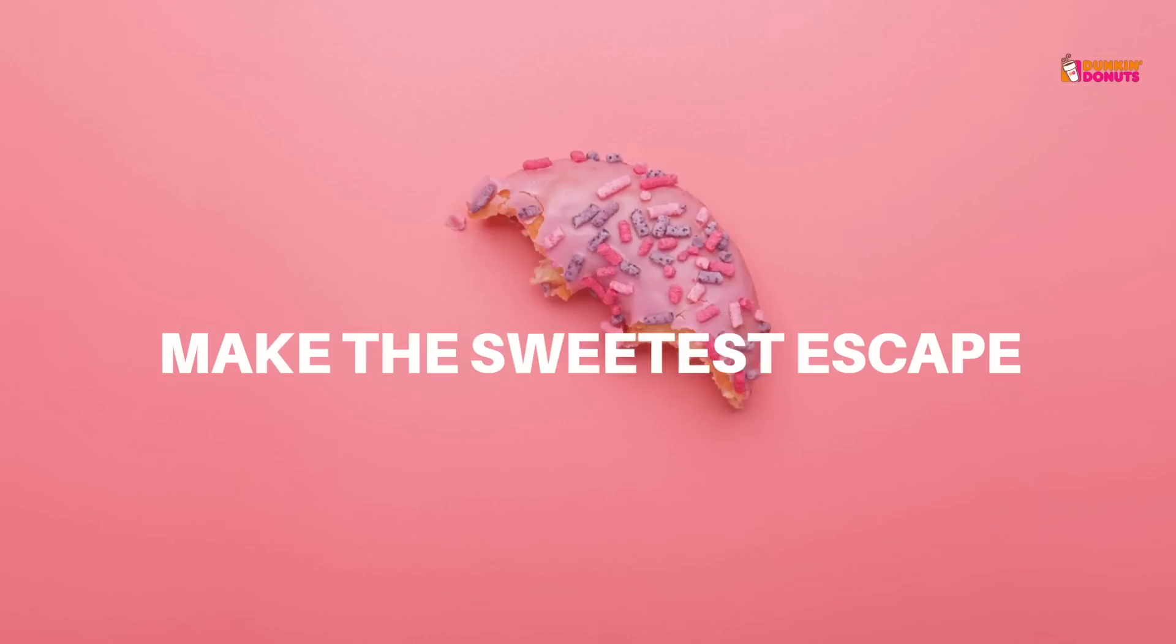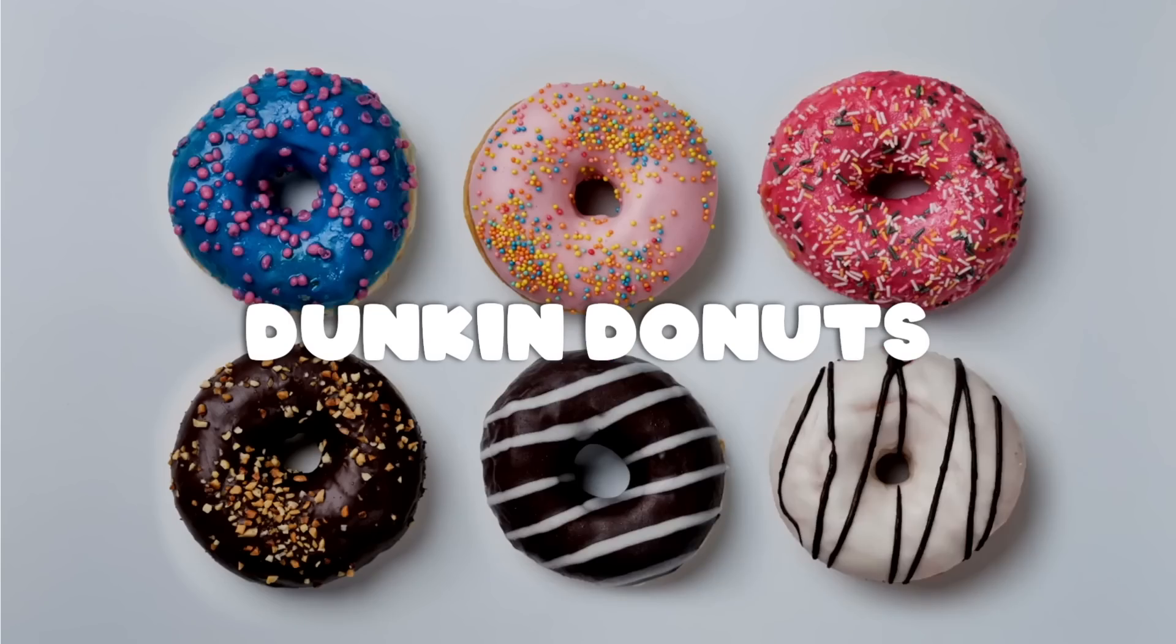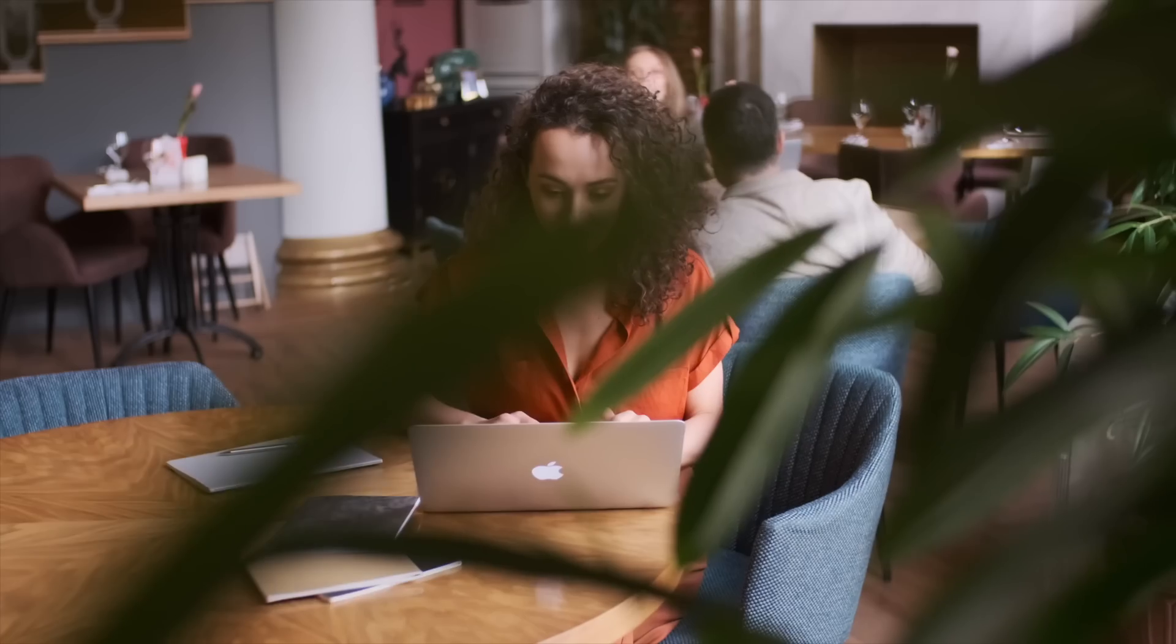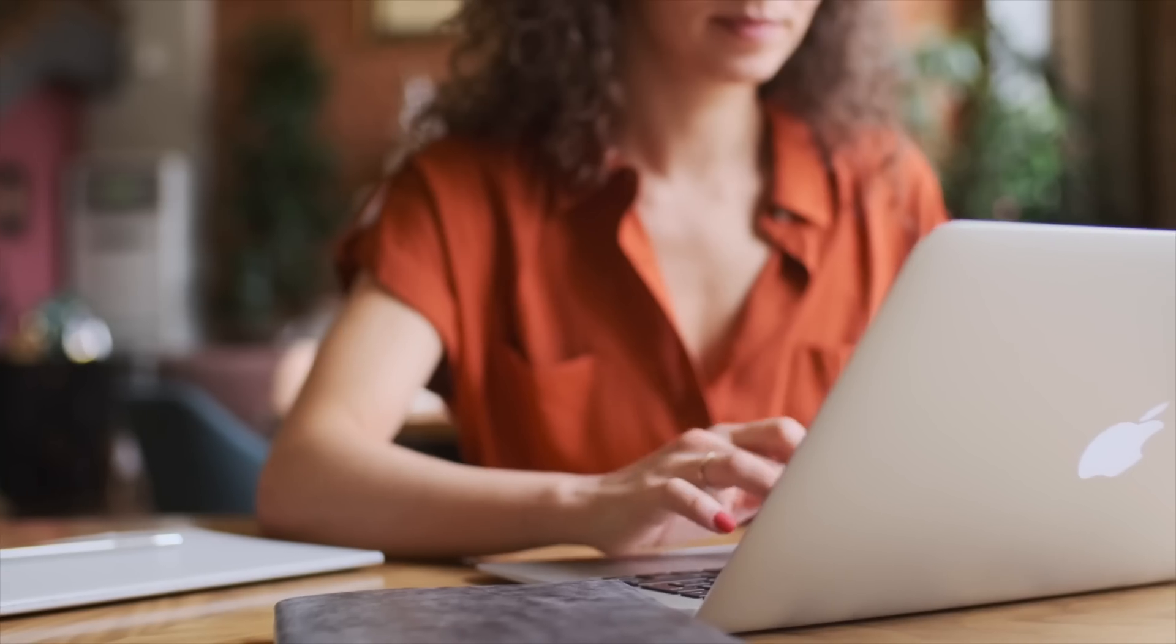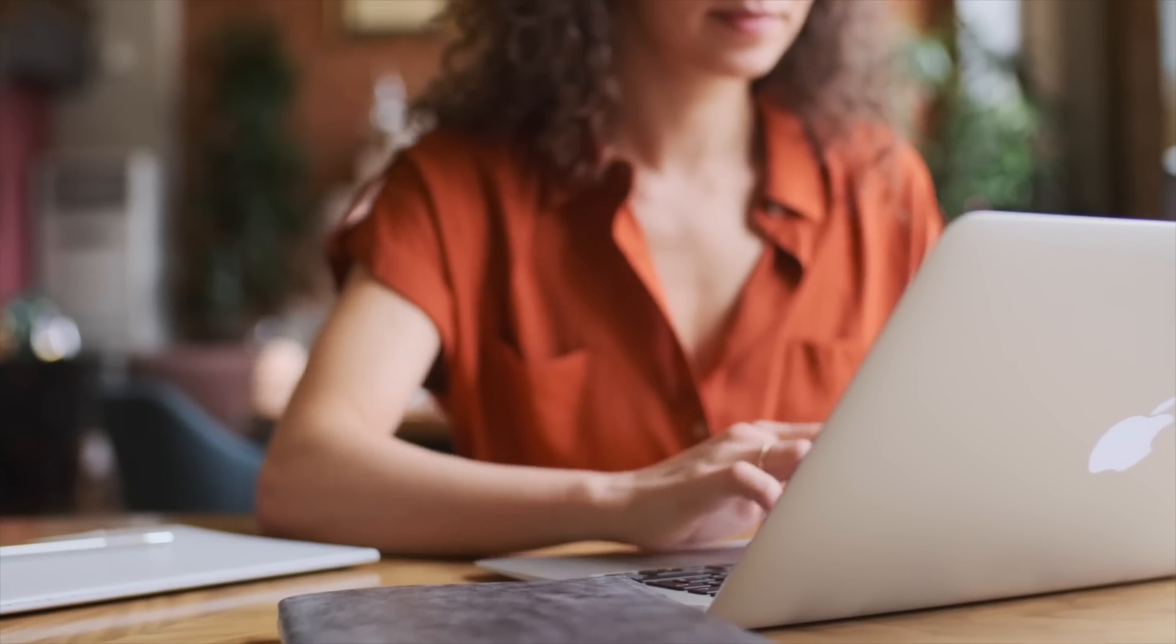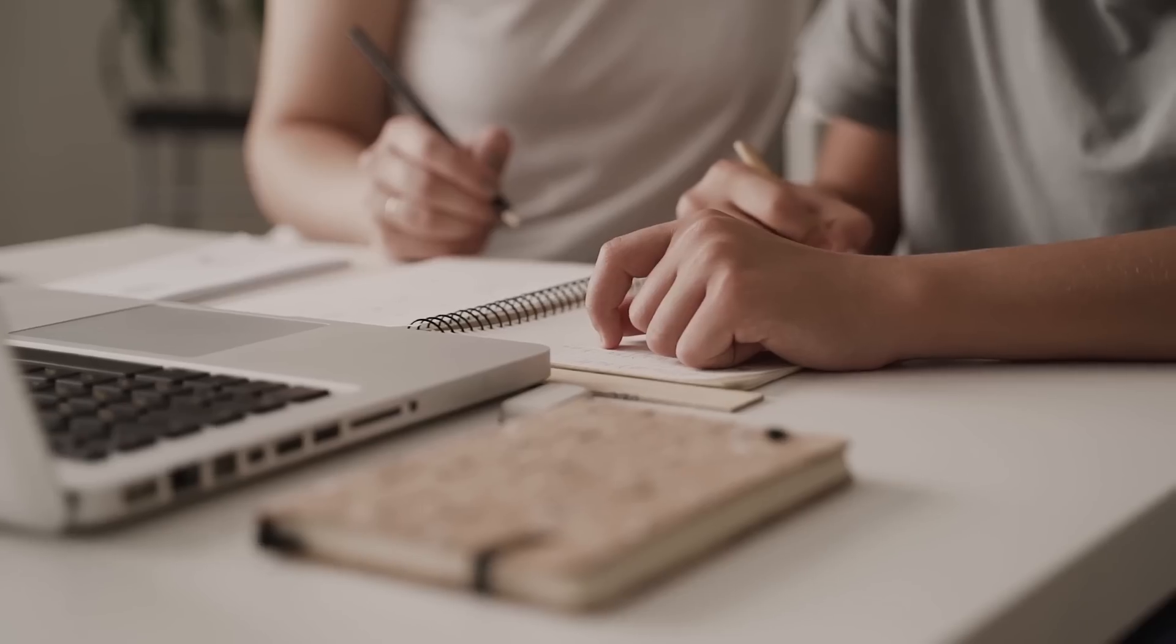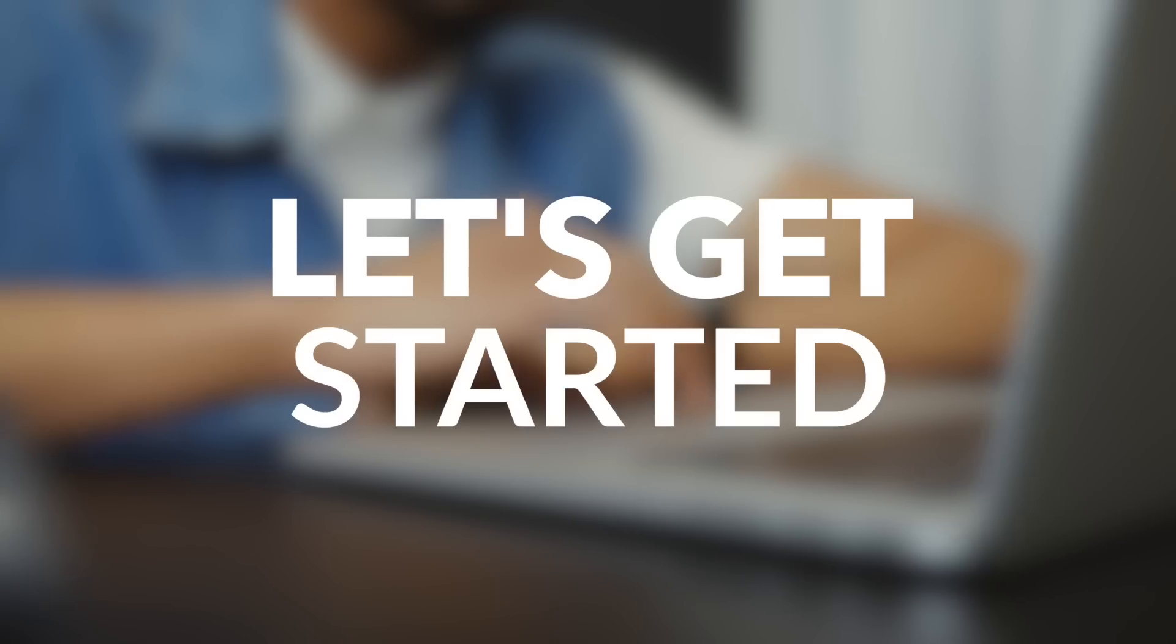Ready? This is an ad for Dunkin Donut that we created completely using AI tools. And in this video, we'll show you exactly how we did it in just five easy steps. And don't worry, you can follow along even if you're completely new to video creation. Let's get started.